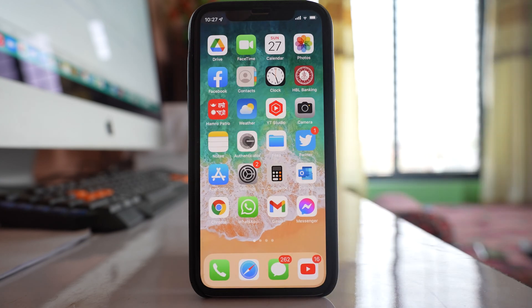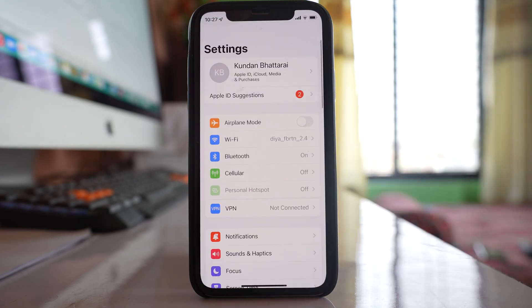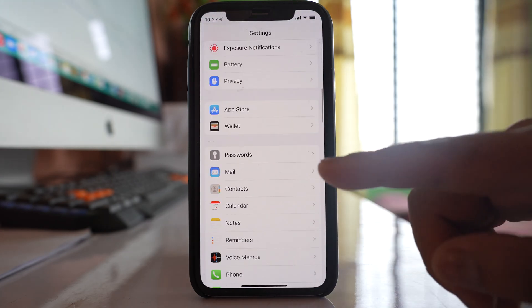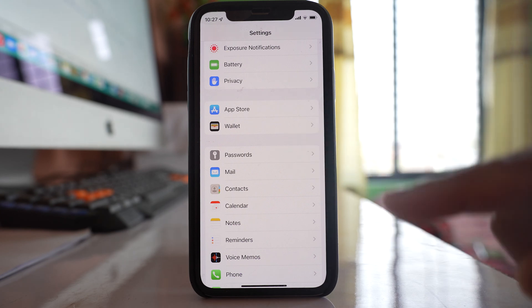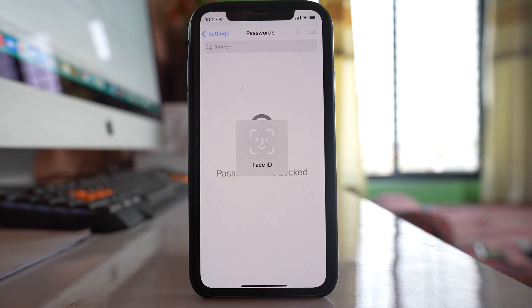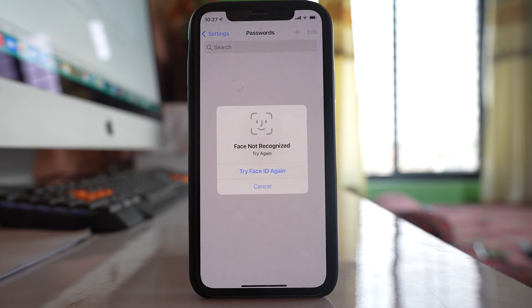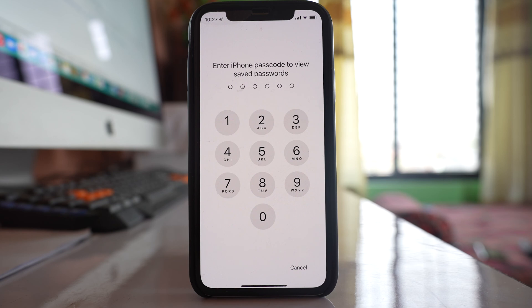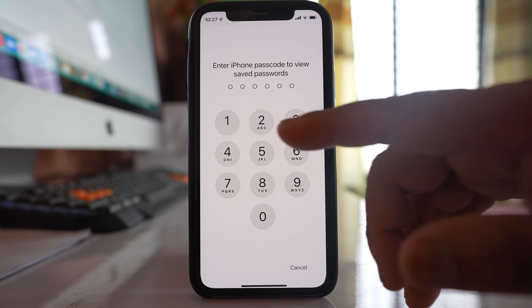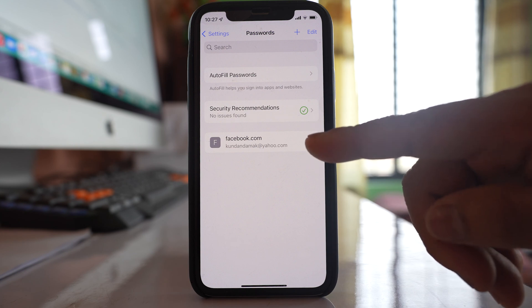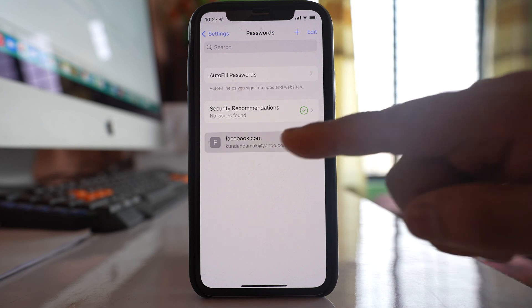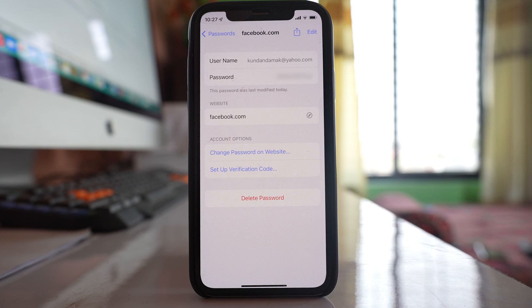Once you have saved the password for your Facebook account and in case you forget it later on, you should go to Settings and if you scroll down you can see there is an option called Passwords. Open it. Now you will need to use Face ID or your passcode to unlock your iPhone. Let me enter the passcode. Now you can see there is an option here for Facebook, and if I open it you can see this is the password for my Facebook account.